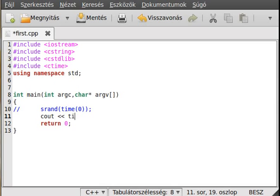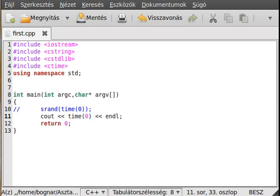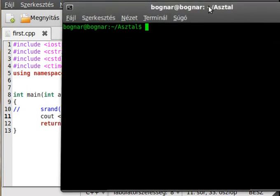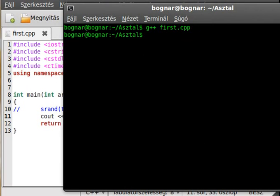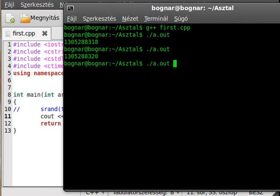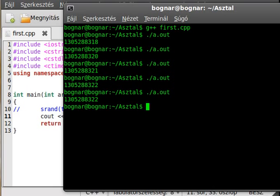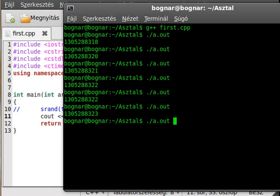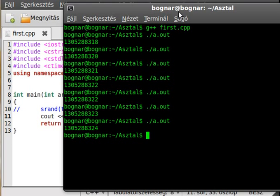If we write that out, so cout time null and endl, just write it out. If we compile the program and run it, we can see that it goes up every second. It's the seconds from 1970.